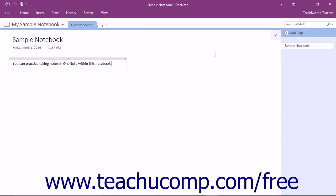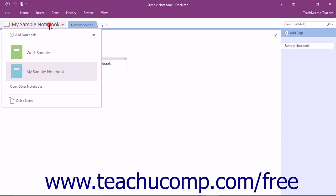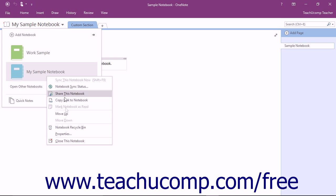However, to close a notebook and leave OneNote open, you can simply right-click the button of the notebook within the Notebook dropdown and then choose the Close This Notebook command from the menu that appears.